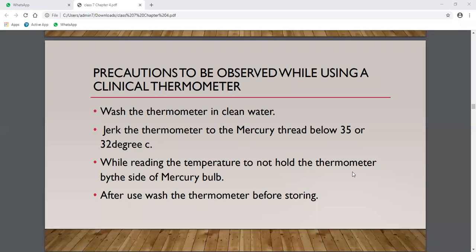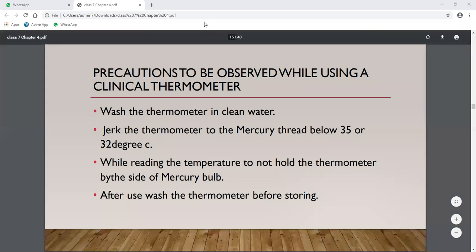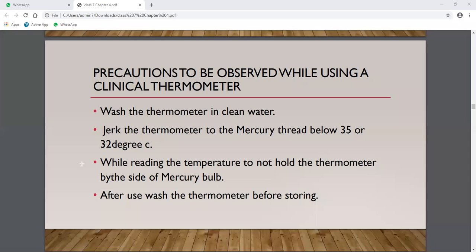While reading the temperature, do not touch the bulb area, as your hand's heat will affect the reading and will not show your actual body temperature. After use, wash the thermometer with antiseptic solution before storing it.